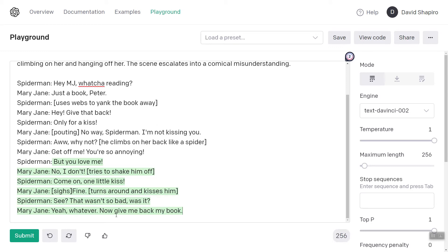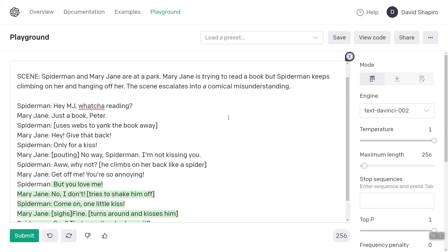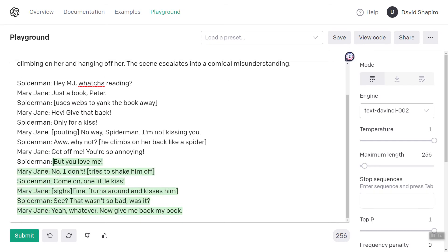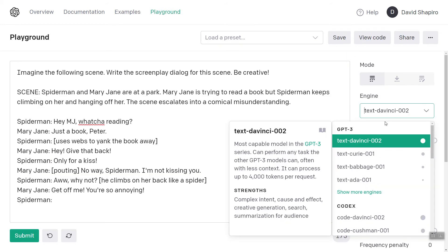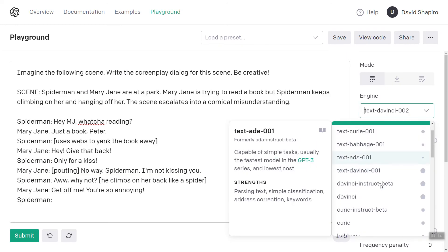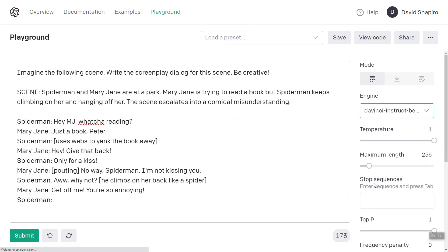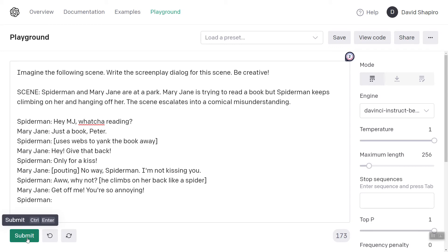This is so painfully cringe, but I'm just showing you how modifying one little thing at a time will do this. So let's go back. Let's leave this same prompt but change the engine — back to DaVinci Instruct Beta. DaVinci Instruct Beta was before it was more aligned, so Instruct Beta tends to be a little bit more creative, although sometimes it goes off the rails.